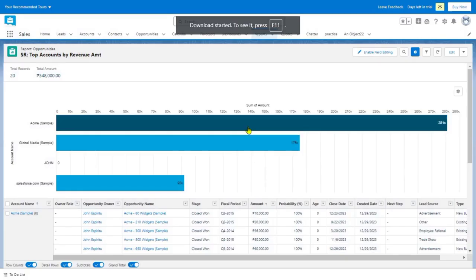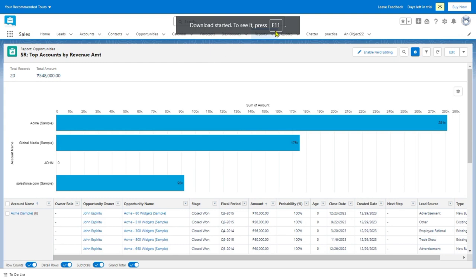There you have it. That's about it. That's how to export a report in Salesforce.